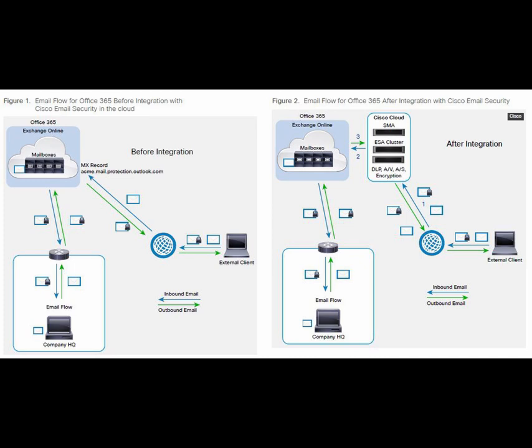Looking at the architecture, if you see on the right side that's the portion after integration with Cisco CES, and the left side is before integration. All you do is just point your DNS records for email to Cisco CES so that it acts as a man in the middle.